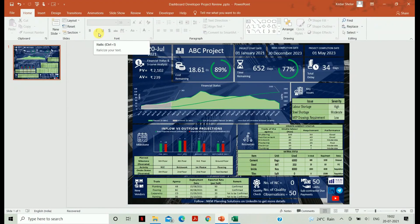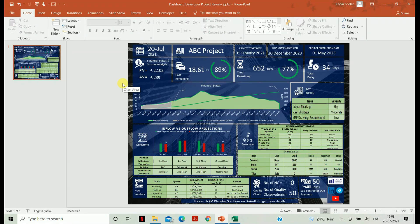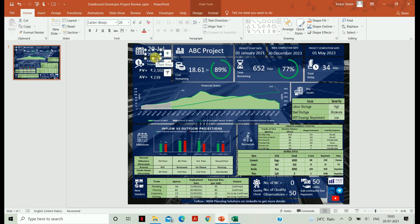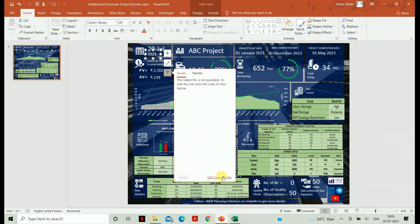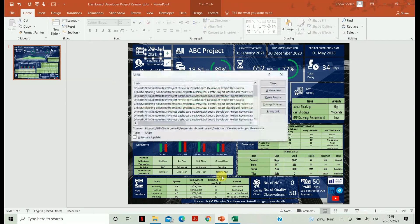Let's get to know about this amazing dashboard. Open your PPT file — you will find various sections in the dashboard; every section represents different information about your project. First, let's understand how to link your dashboard to your Excel file, and second, what these sections are. To link, select any chart, go to the Filter, then go to Edit Links to File, then click Change Source.